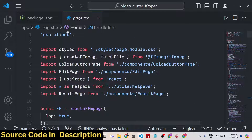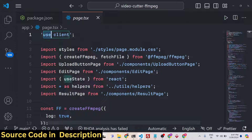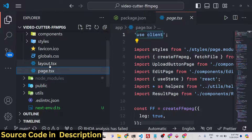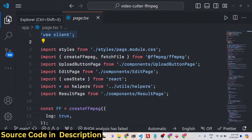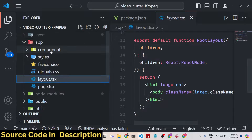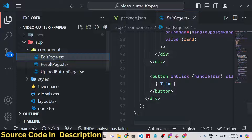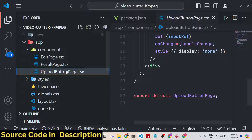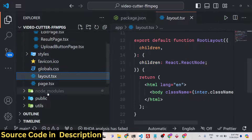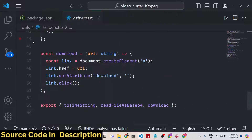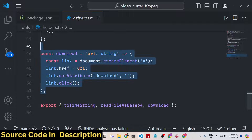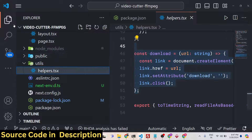It's a client side component. At the very top we write 'use client', which makes this component client side in Next.js. We have different components: the edit page, result page, and upload button page. We also have the utils folder which contains helper functions to download the video file and handle related operations.